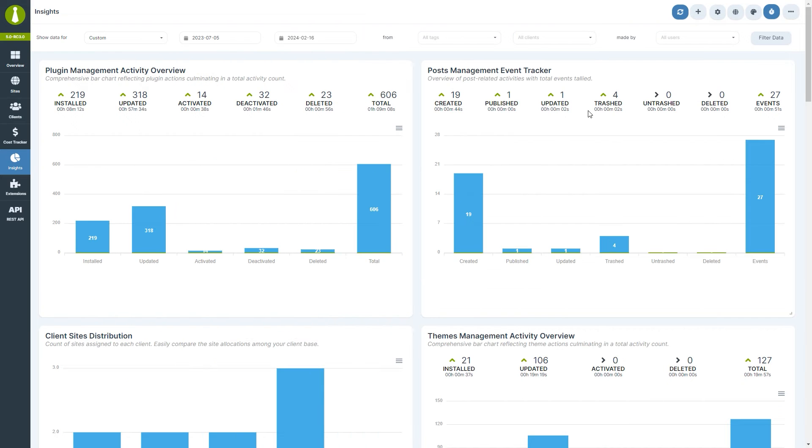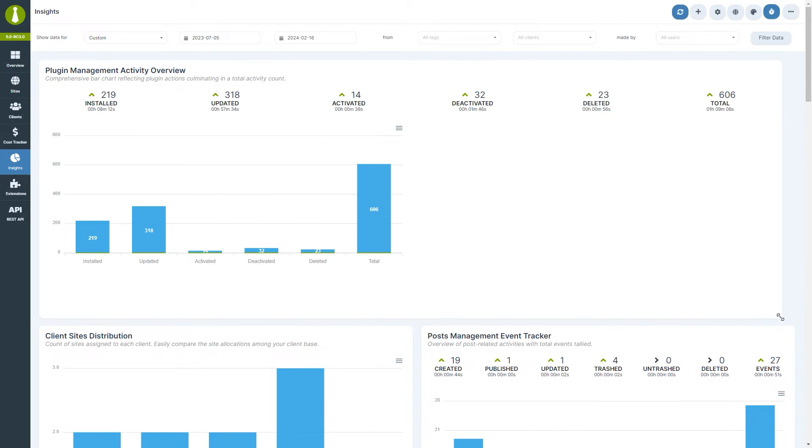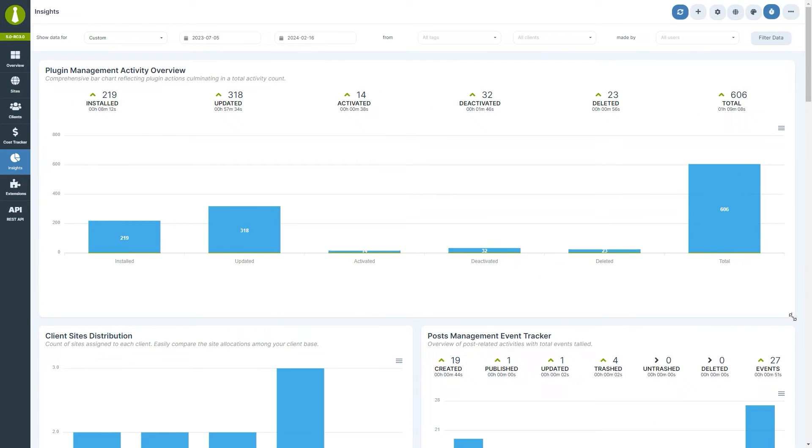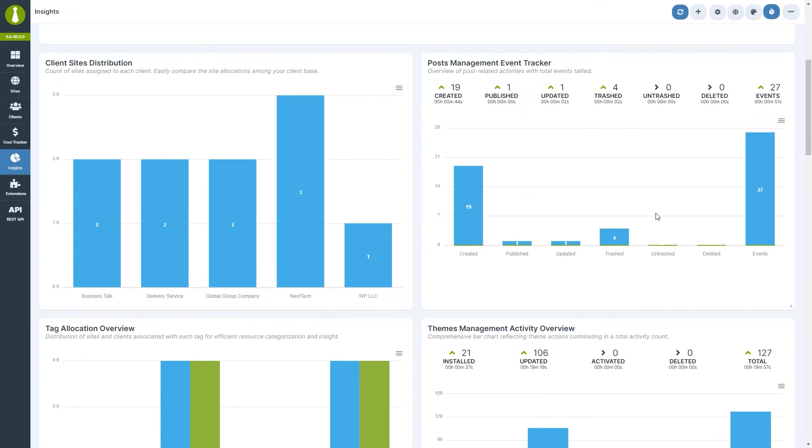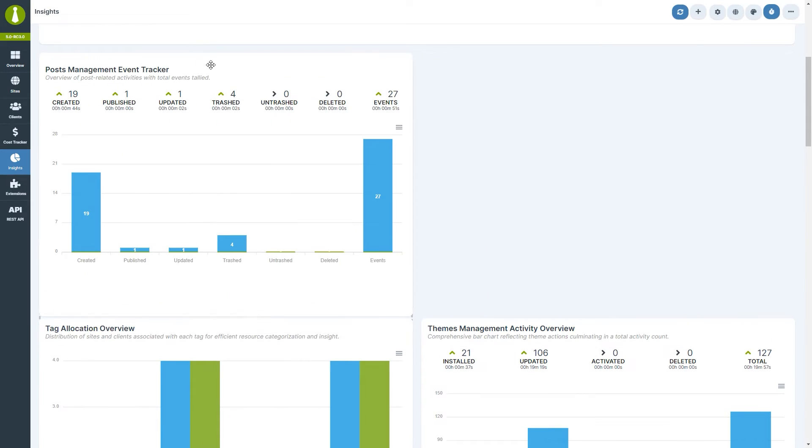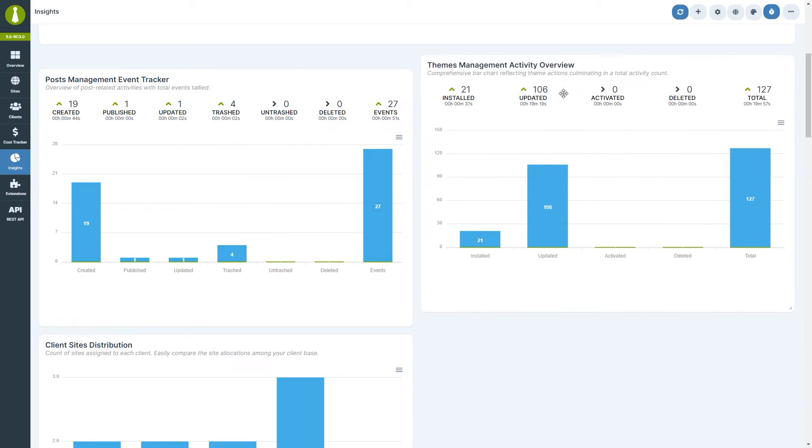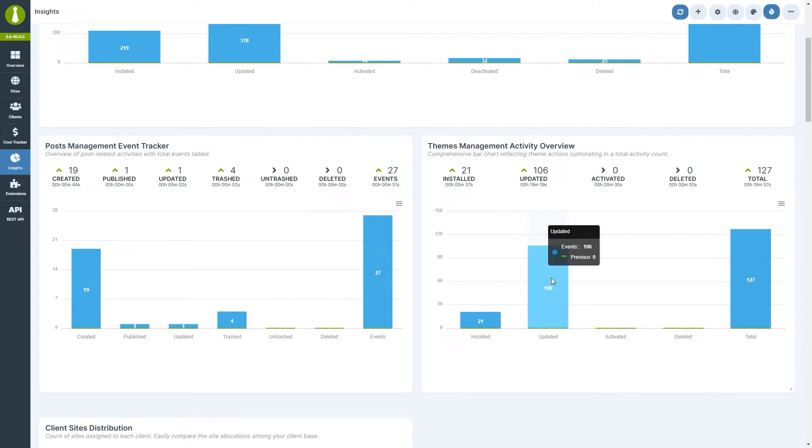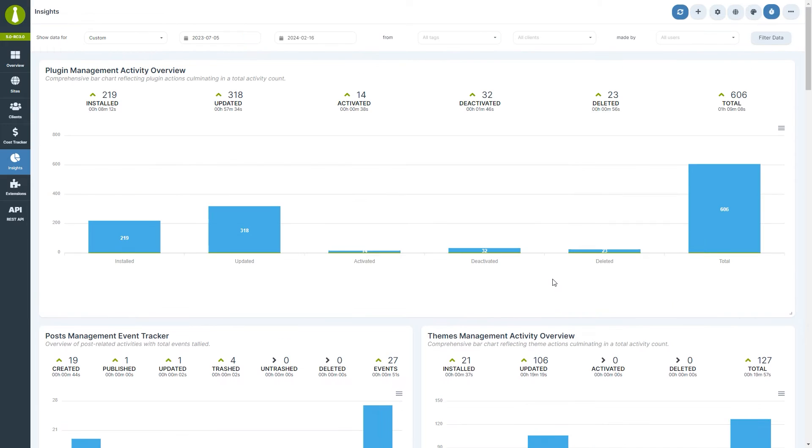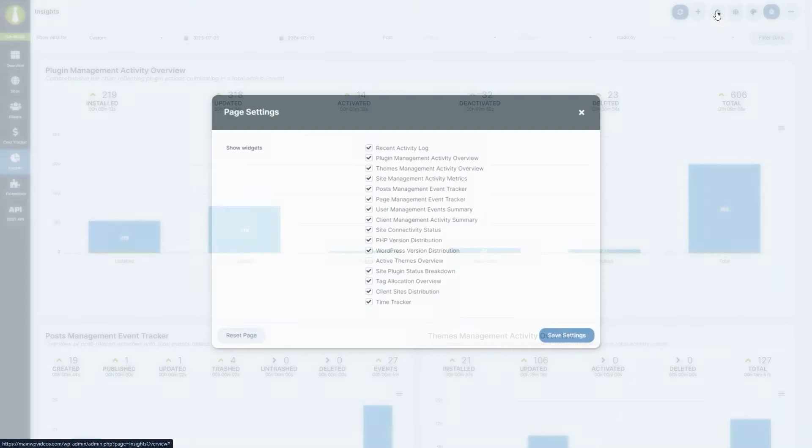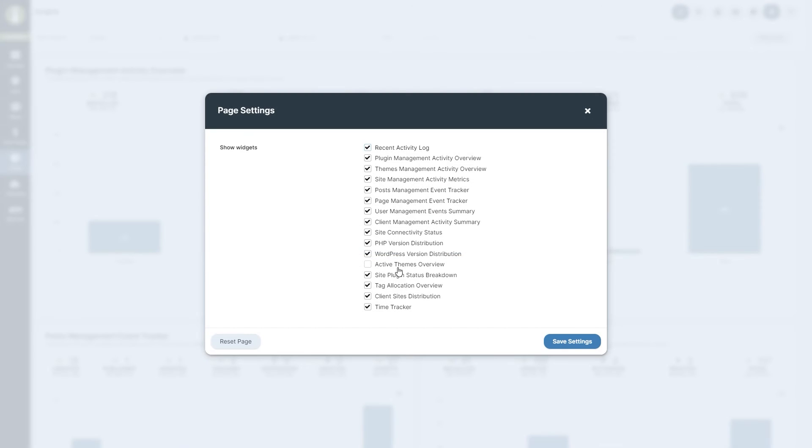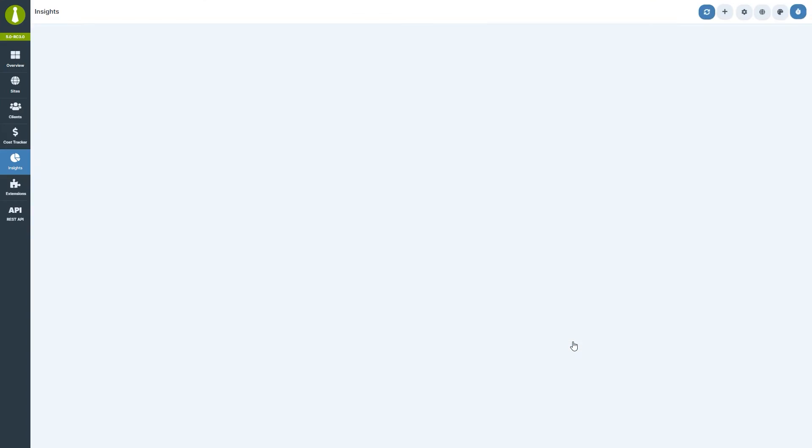As we can see, Insights is entirely widgetized, so each widget can be resized, rearranged, or completely disabled. To choose which widget to show, click the page settings icon in the top right, choose the desired widget, and click Save Settings.